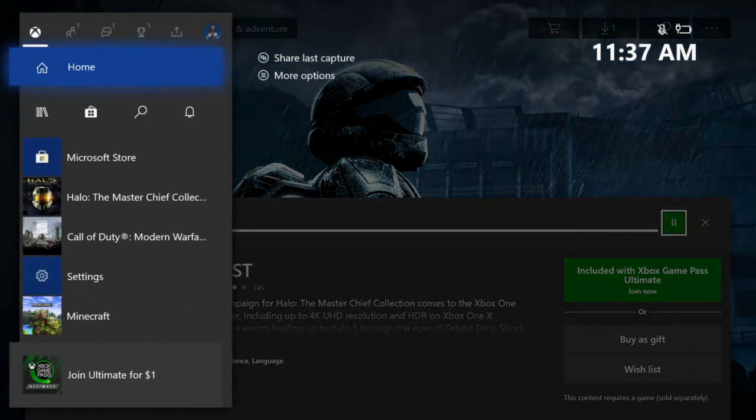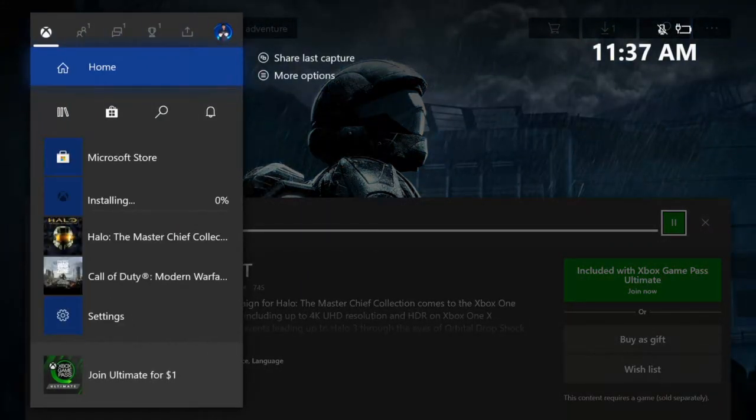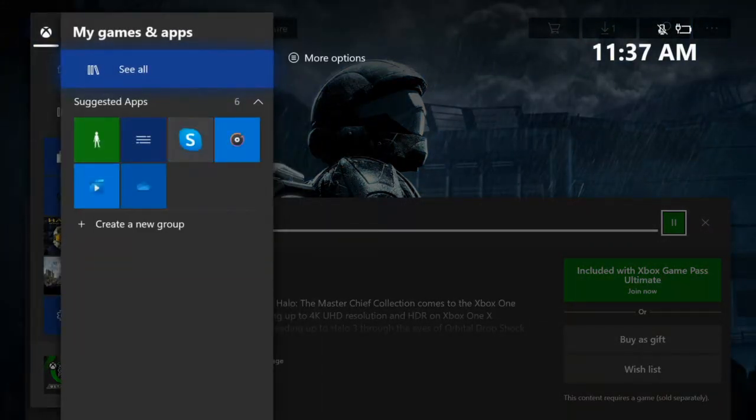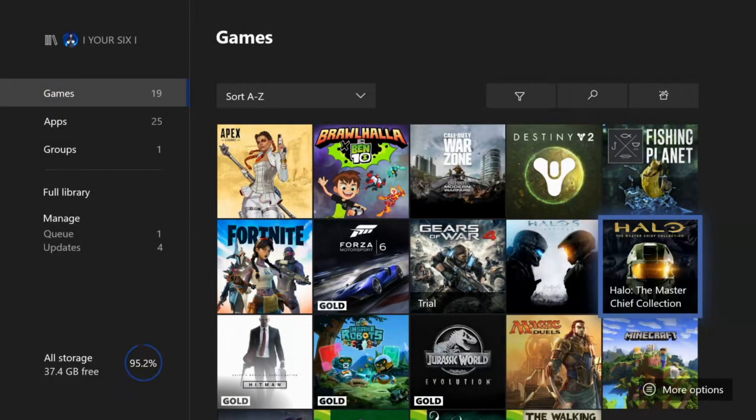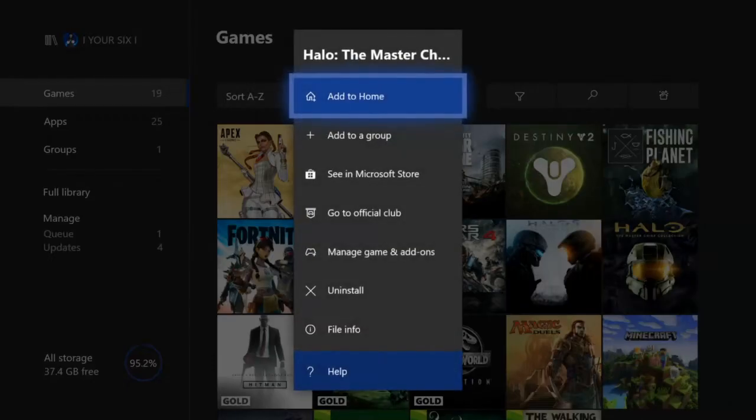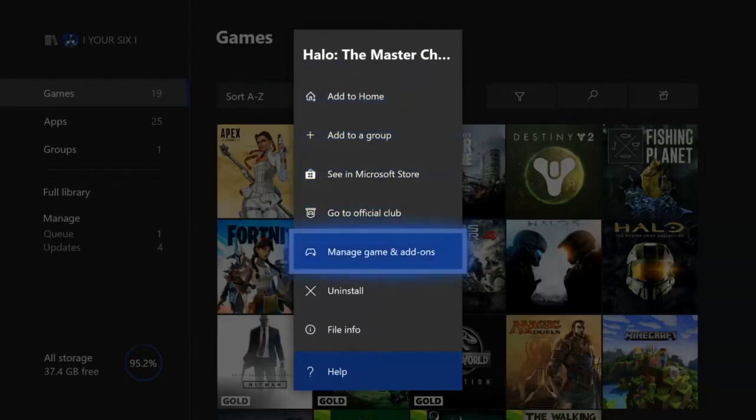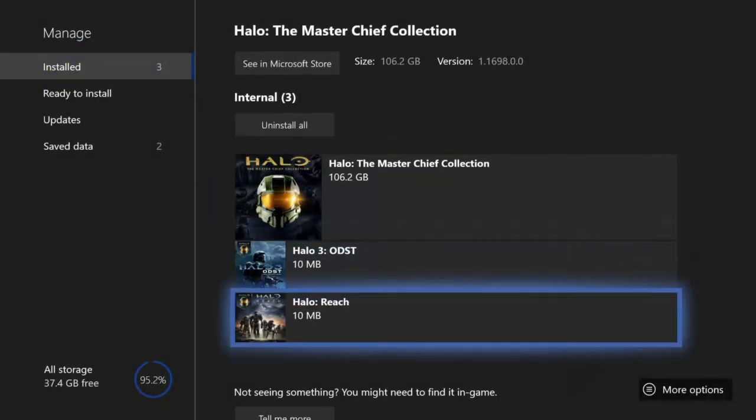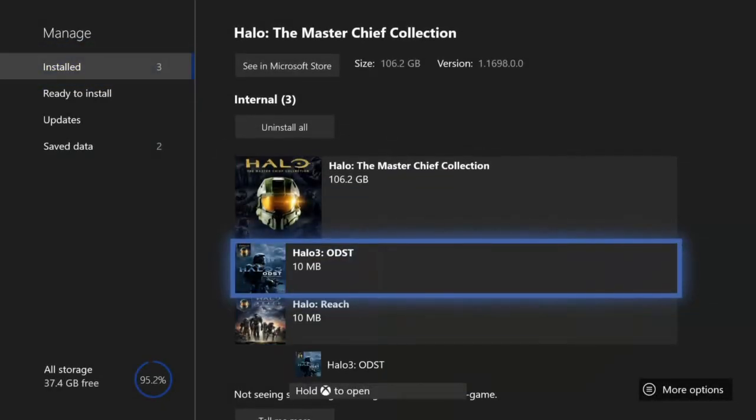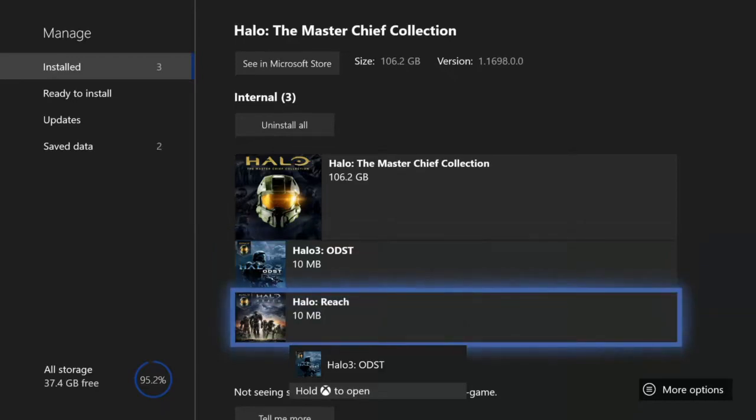Now when I go back to My Games and Applications, it will display under the window for Halo Reach. So let's select more options. Go to Manage Games and Add-ons. And it should appear under here. And then we have the option to uninstall it later on.